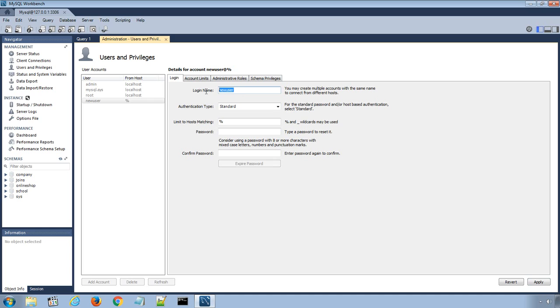Here, choose the login name. I will enter test user.